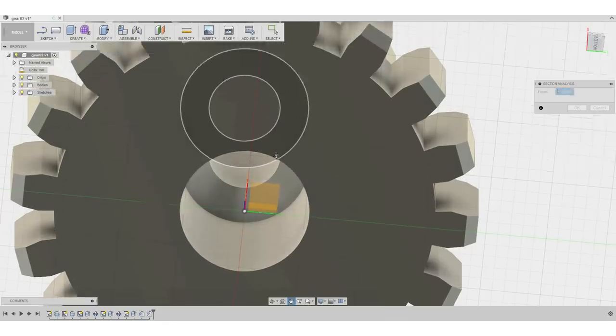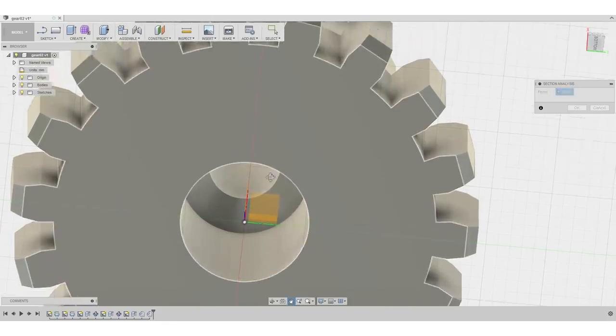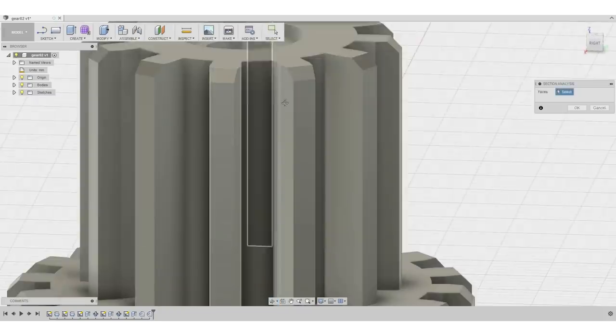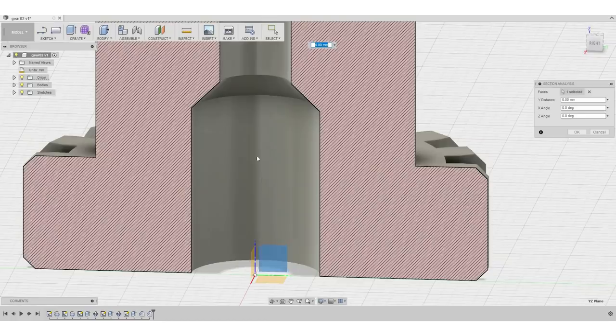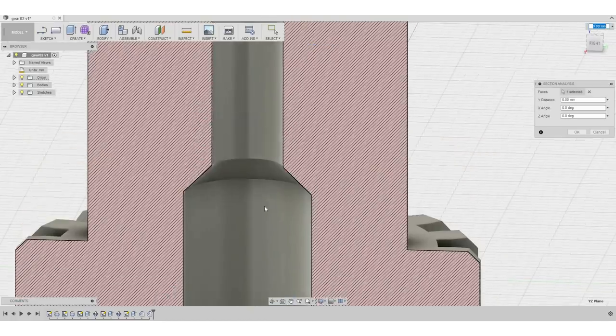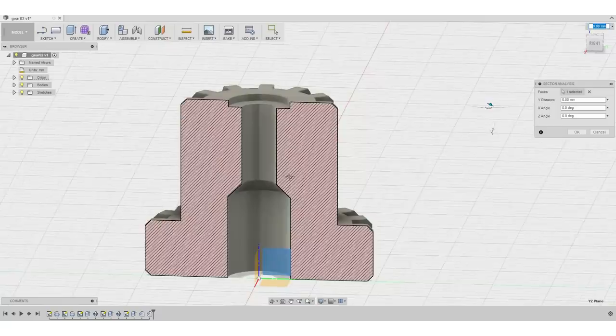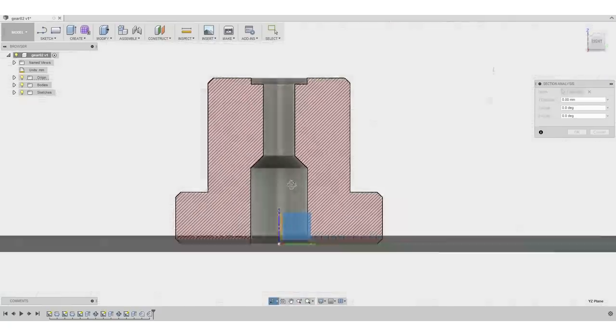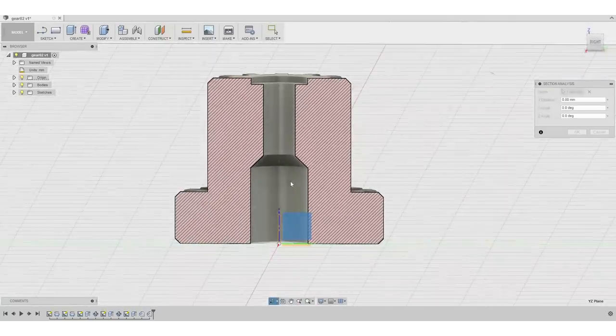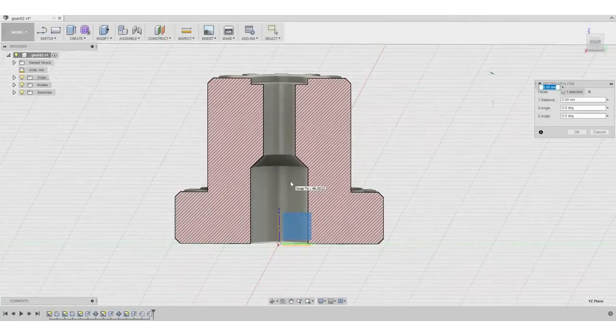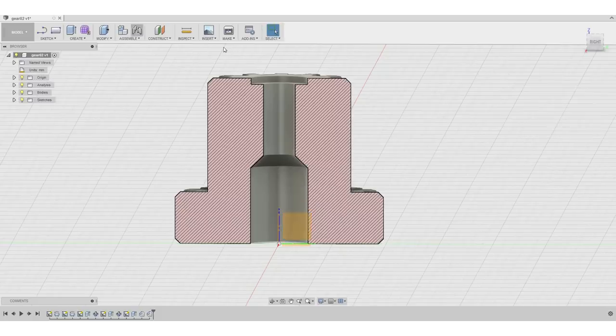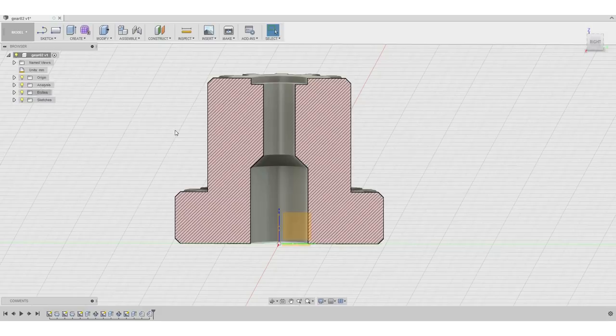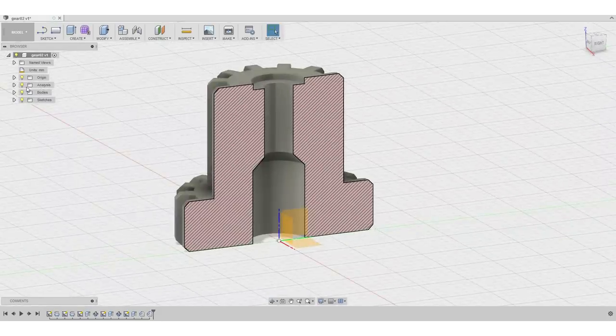I activate the origin planes. I select one of the origin planes. And now you see that the whole part should be printable without any issues.